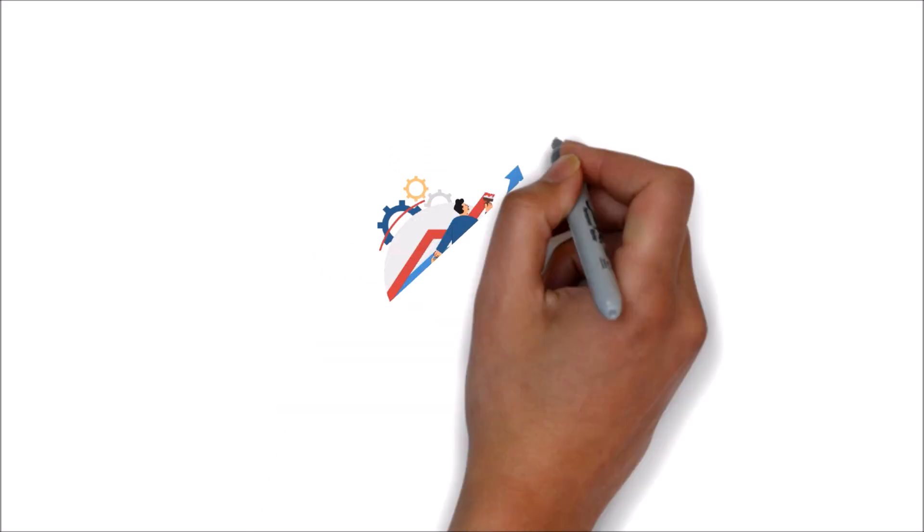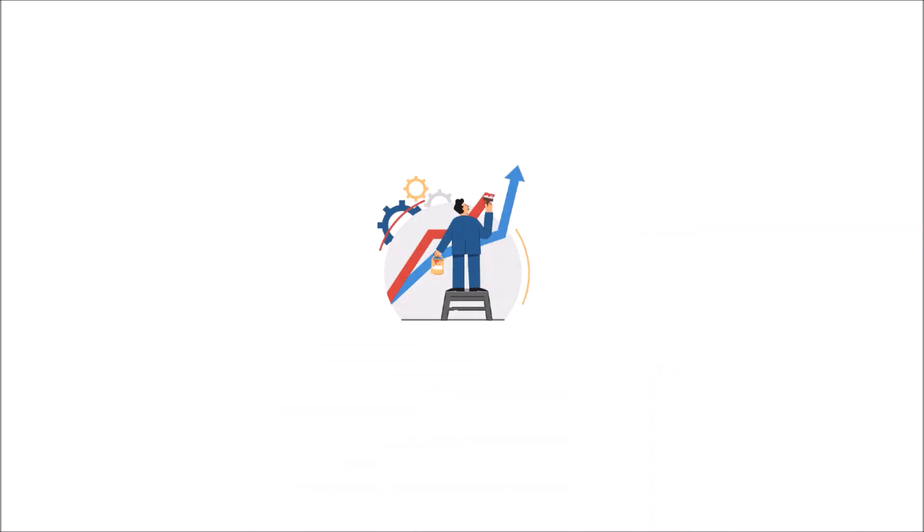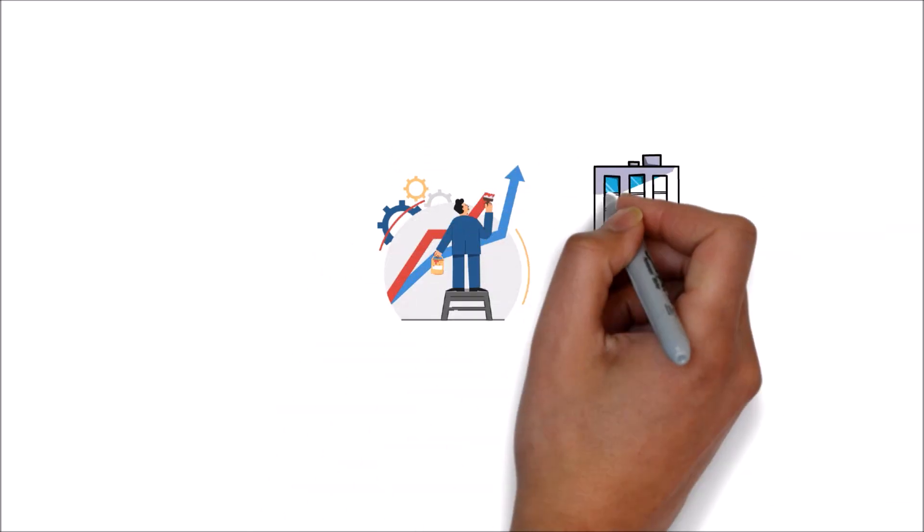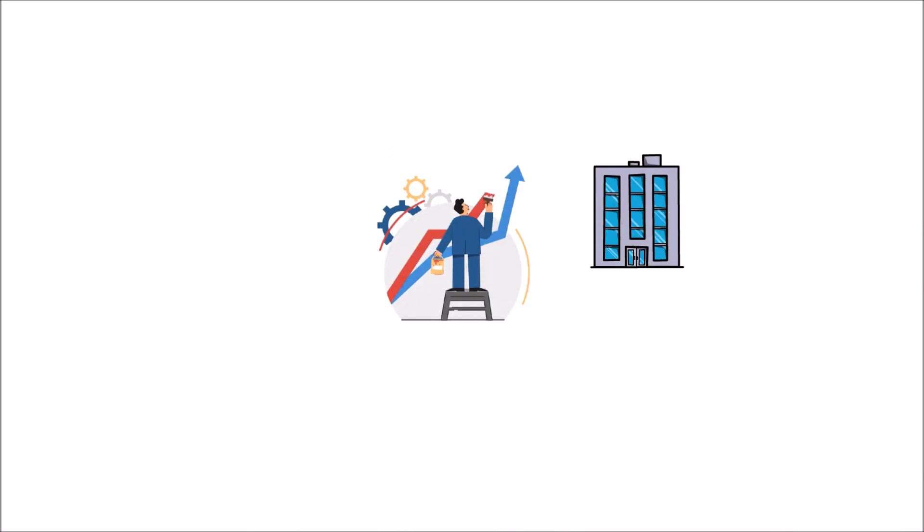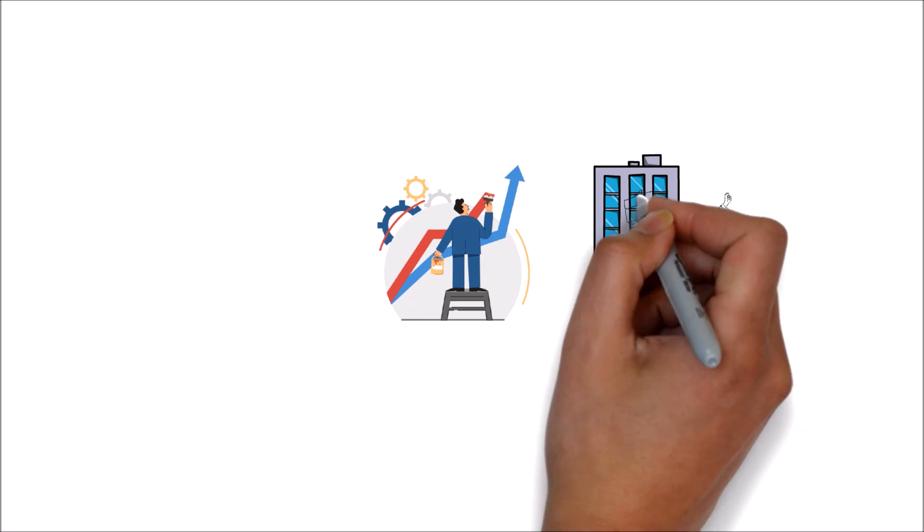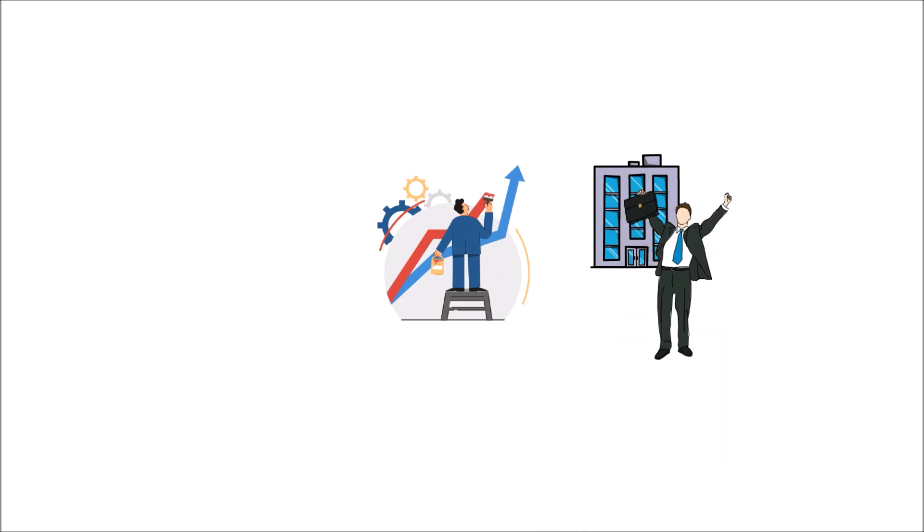It will always be challenging to run and scale a company. However, building a robust base of well-functioning practices underpinning a corporation can make things a lot easier.